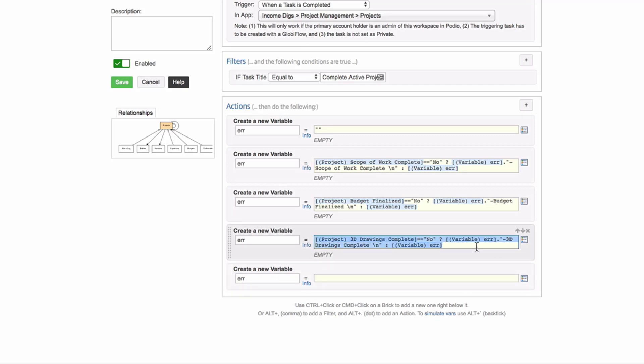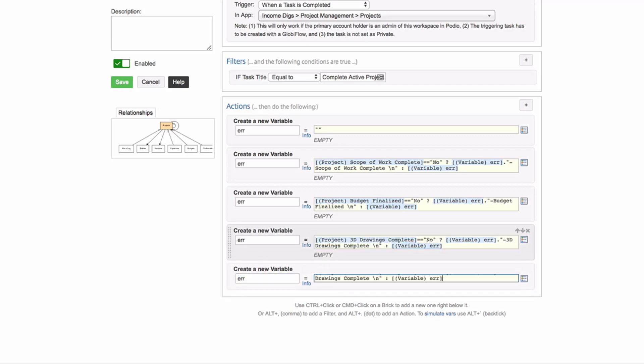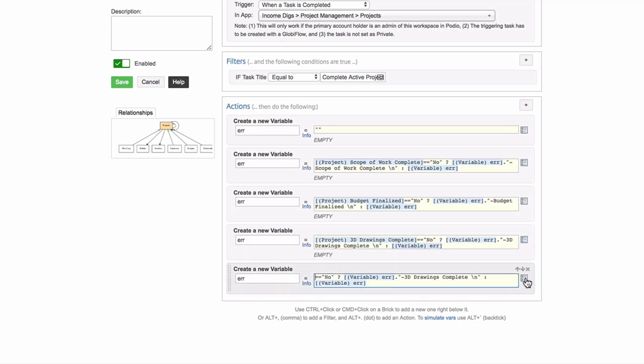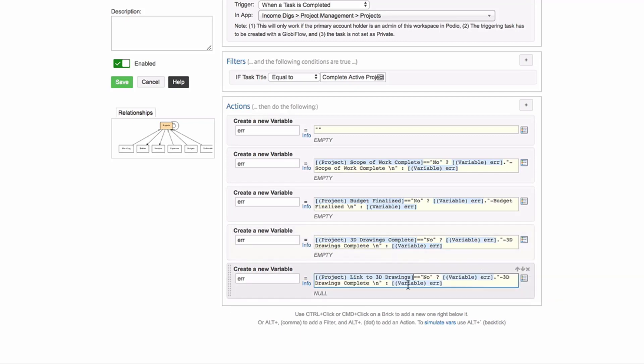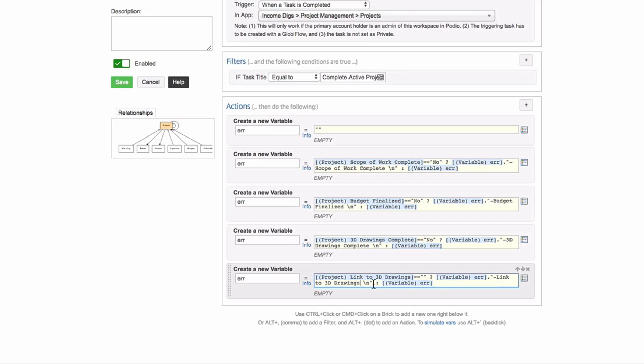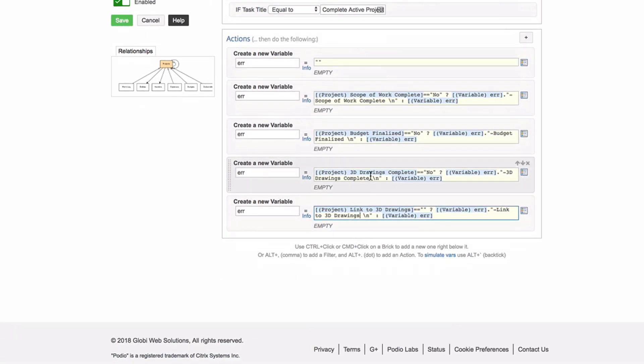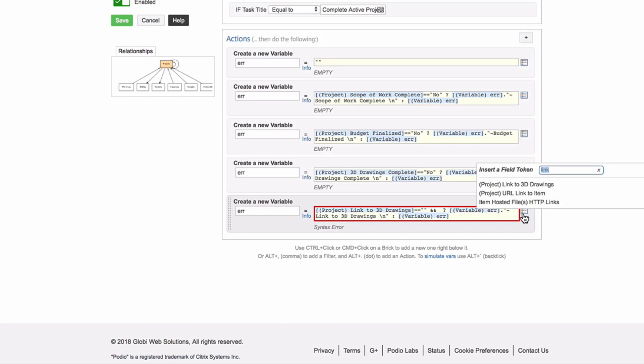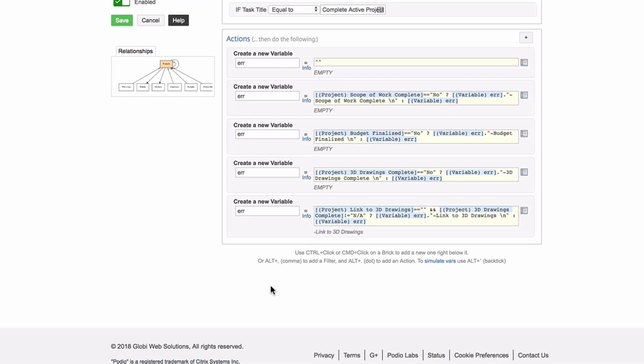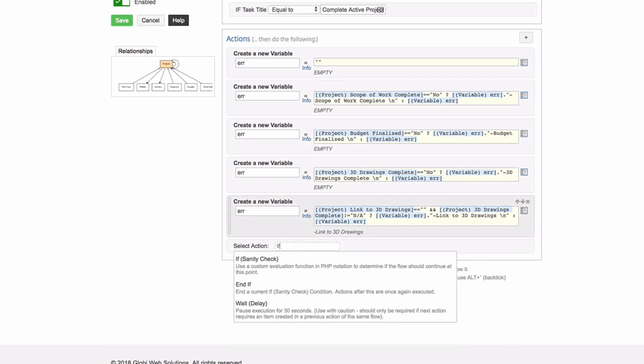Now I got two more to do. And now the field I'm going to bring in next is 3D drawings complete. And it's not rocket science to do this Globiflow things. What I always tell my clients is that once you get something in Globiflow and it works, hold onto it, know where it is, maybe write it down somewhere so that you can use it again. I learned this once and then I'd copy it every time after. Now the next one is going to be just a little more complicated. We're going to say that link to 3D drawings has no option to be no, but it does have an option to be blank. So instead of having no, I'll do blank.